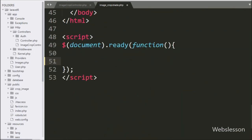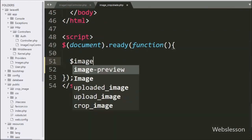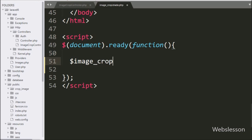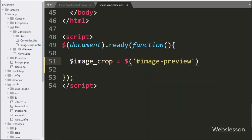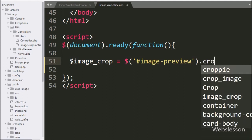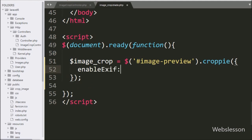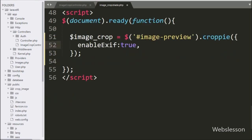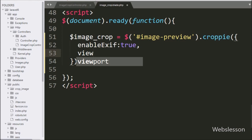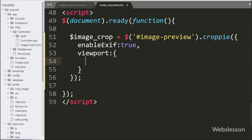Now we write jQuery code to initialize the Croppy plugin. We write: var image_crop = $('#image-preview').croppy({...}). This croppy method initializes the Croppy plugin on the div with id 'image-preview', and the whole instance is stored in the image_crop variable. Under this method, first we write the enableExif option set to true, which enables EXIF orientation reading.